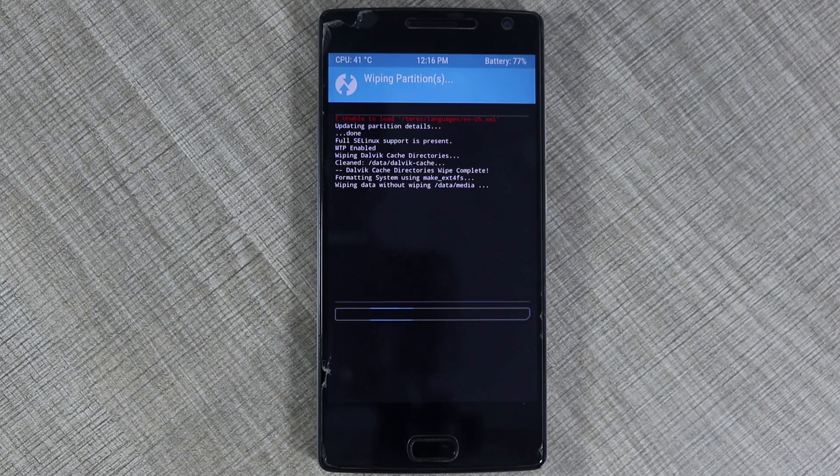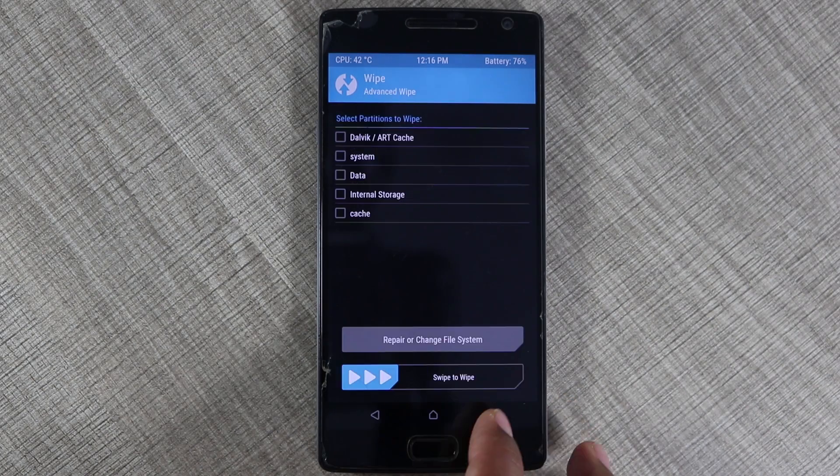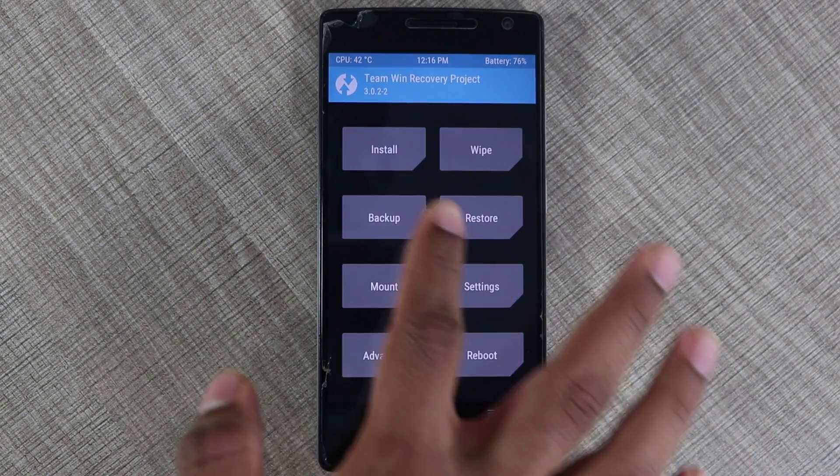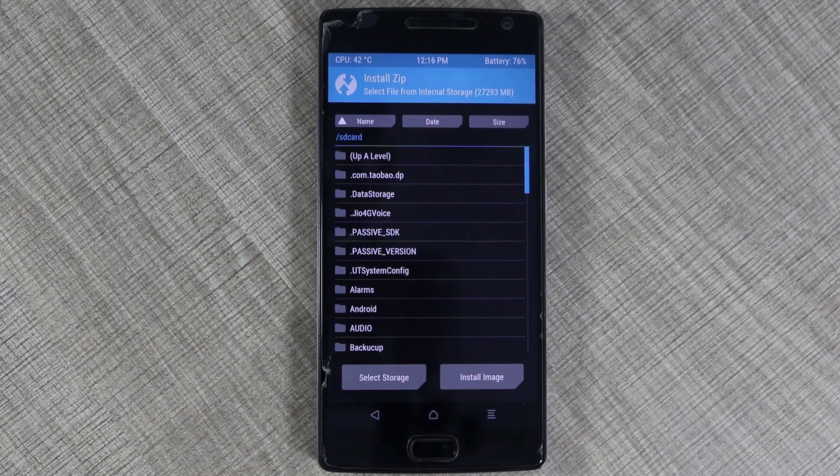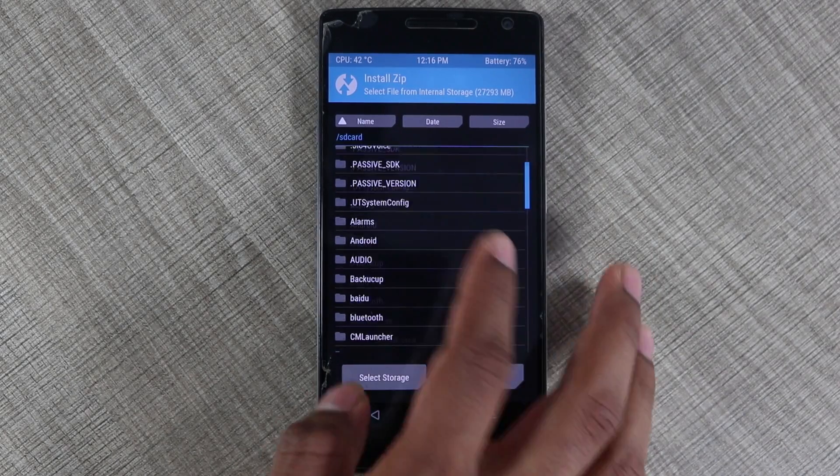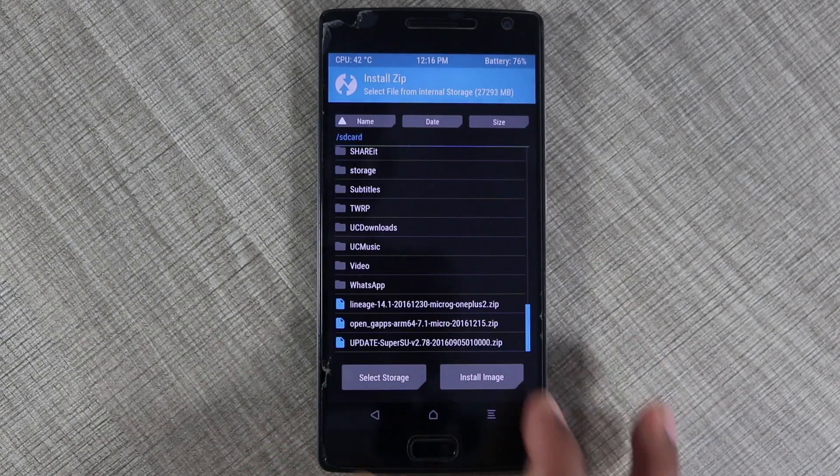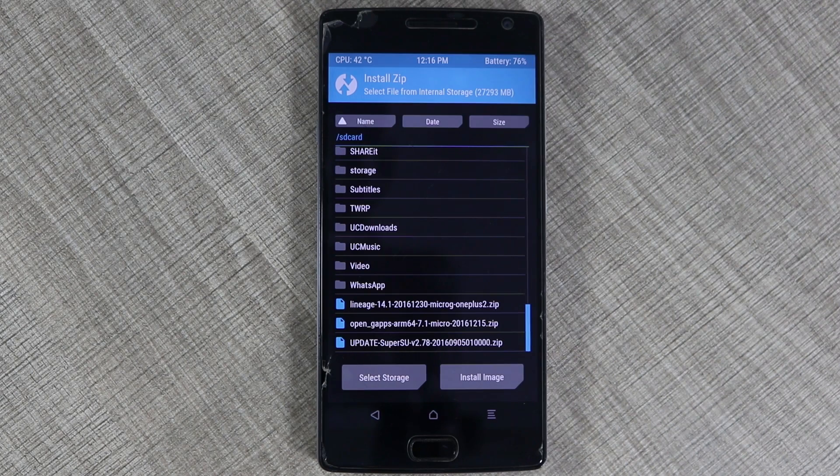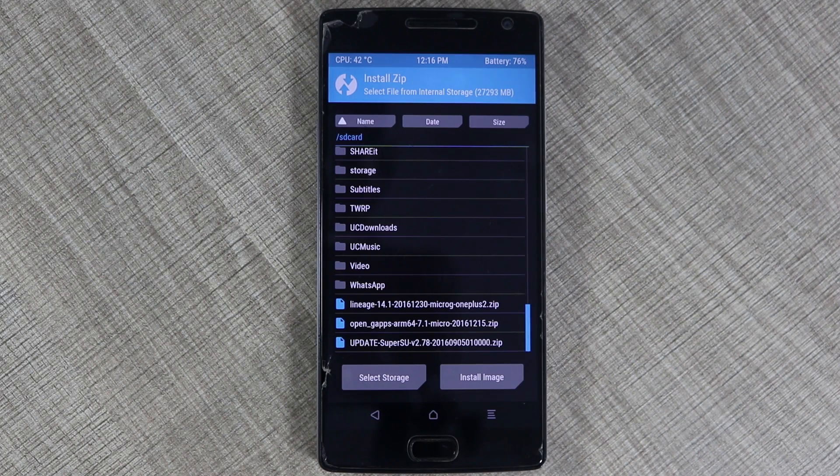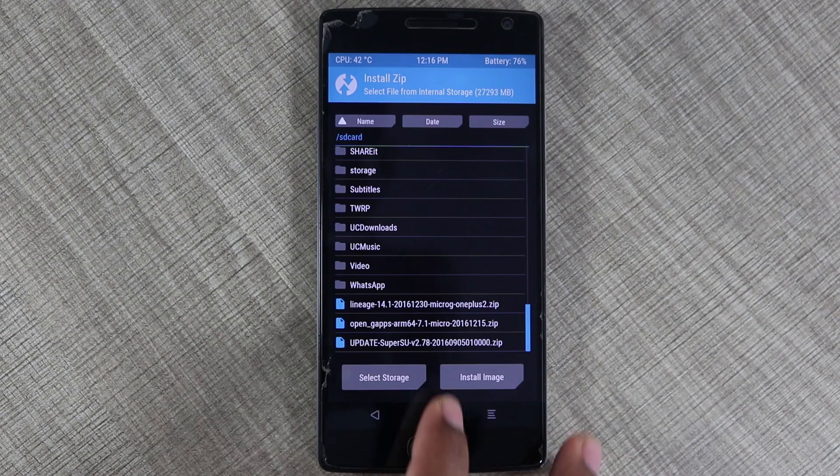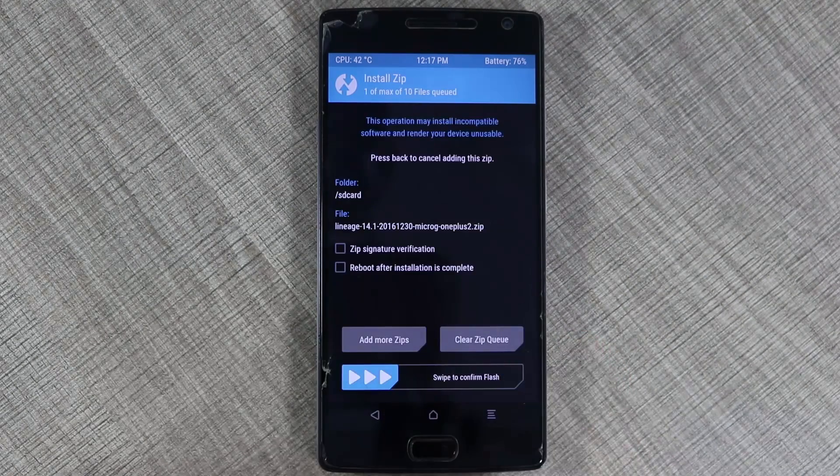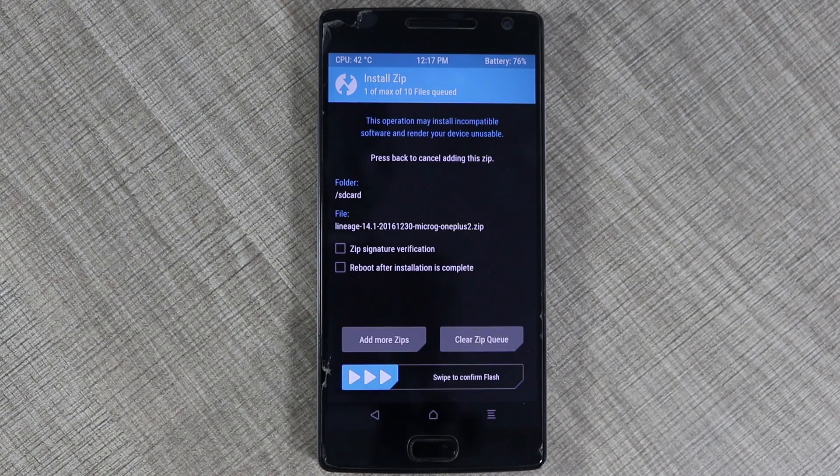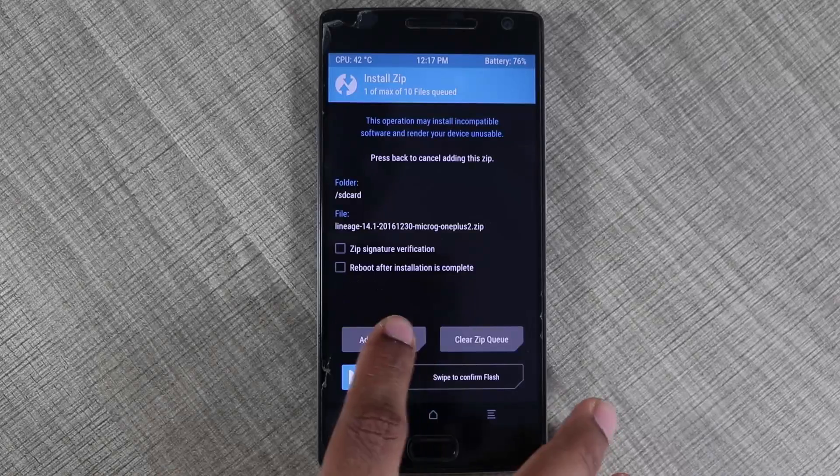Once done, go back to the main menu and then click on install, and then navigate to the place where you have stored the Lineage OS files. Now click on the Lineage OS file itself and then it will be prompted with few more options. One will be add more zip files and then you can confirm to flash it.